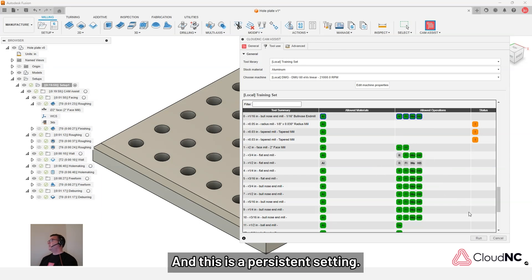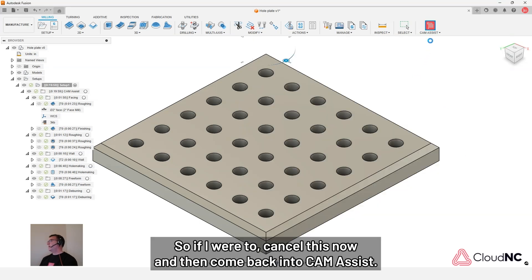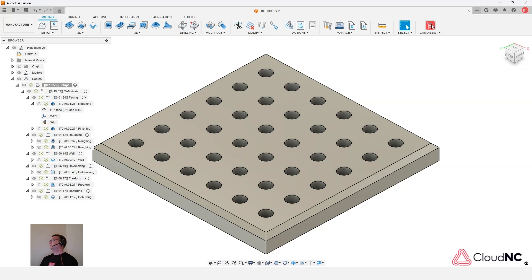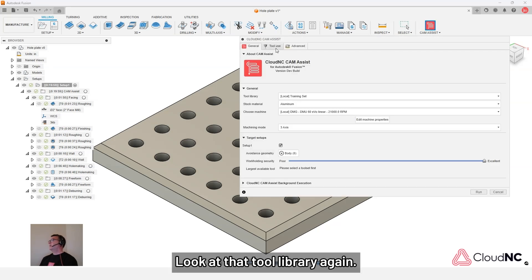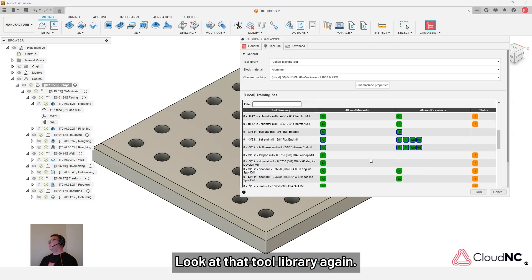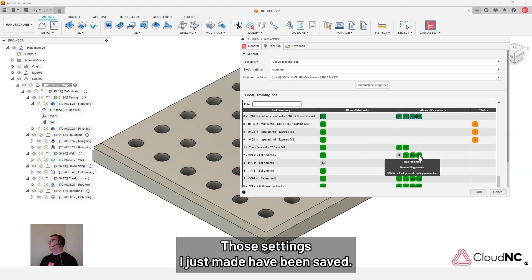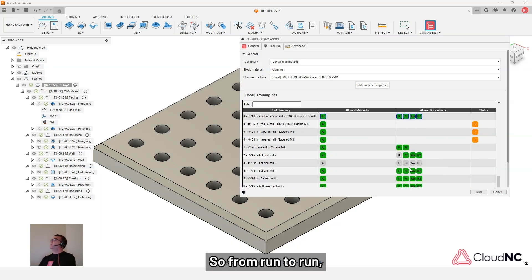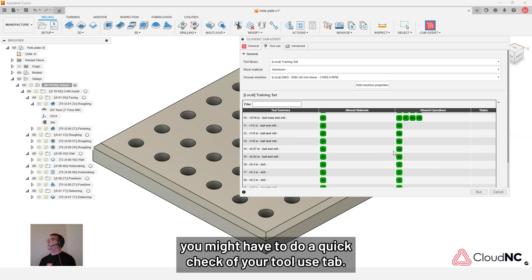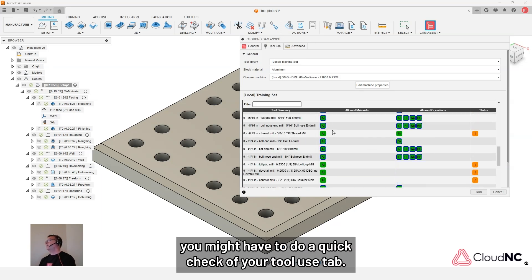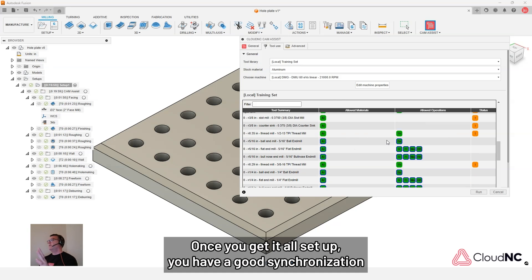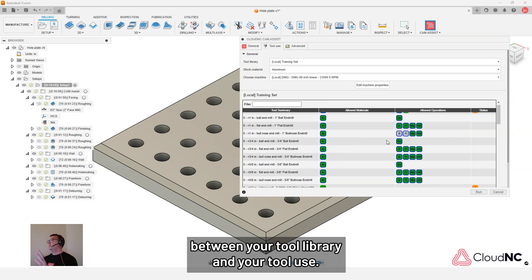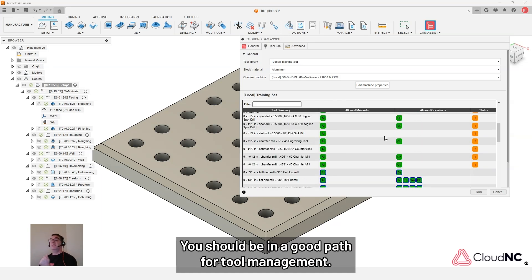And this is a persistent setting. So if I were to cancel this now and then come back into CAM Assist. Look at that tool library again. Those settings I just made have been saved. So from run to run, you might have to do a quick check of your tool use tab. Once you get it all set up, you have a good synchronization between your tool library and your tool use, you should be in a good path for tool management.